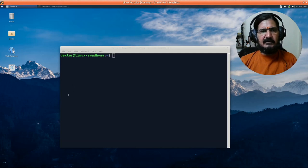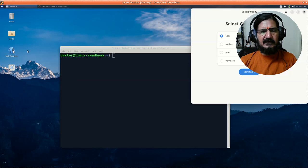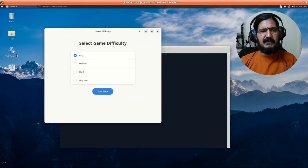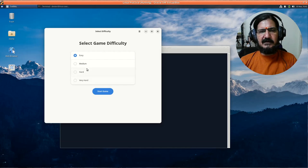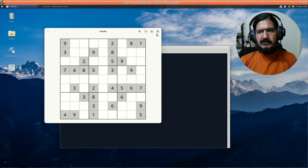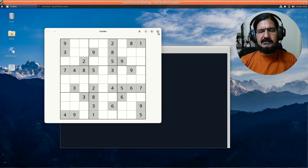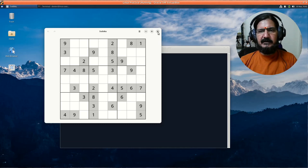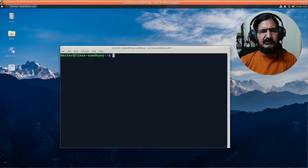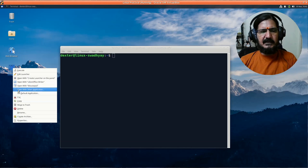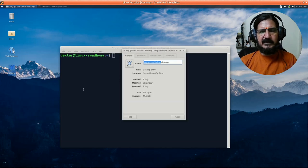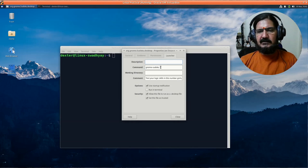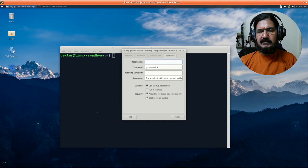So I've started a Sudoku game over here, and I can play this game. In the background, this application ran and its command was executed, and I got to see this application. Now, if you wanted to know what the name of this command is, you could go to its icon's property and you could see what the launcher is. The command is actually 'gnome sudoku'. If I know this command, I can run it from the command line.